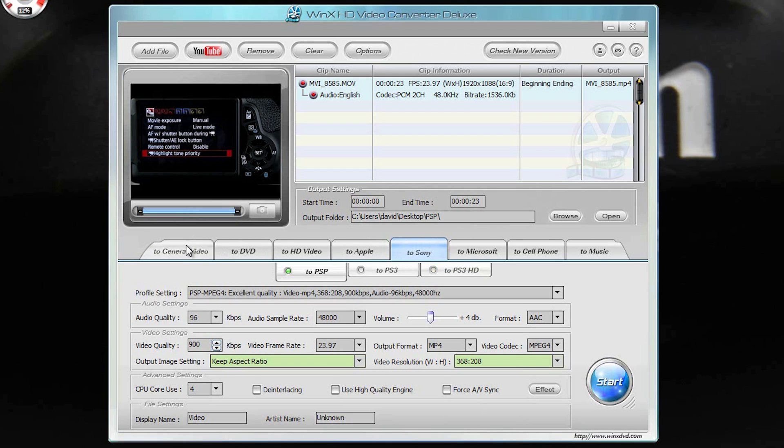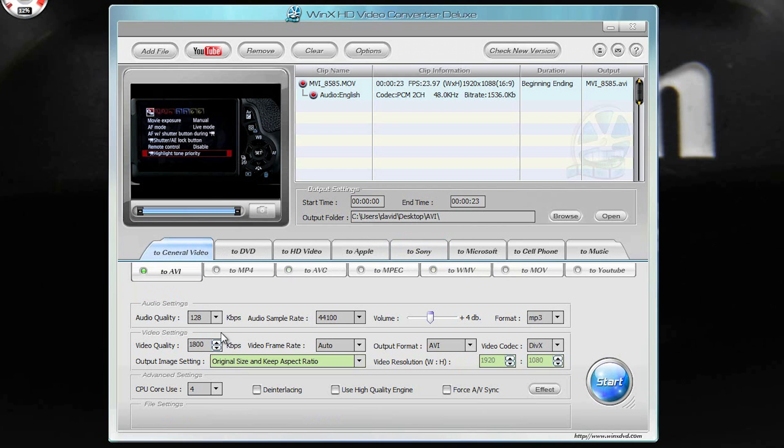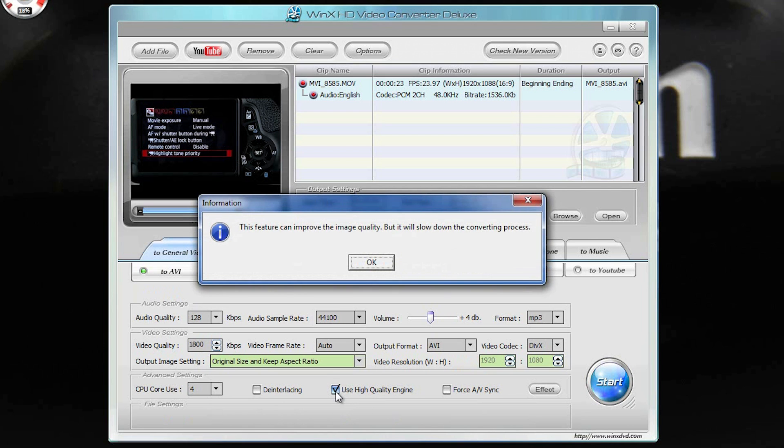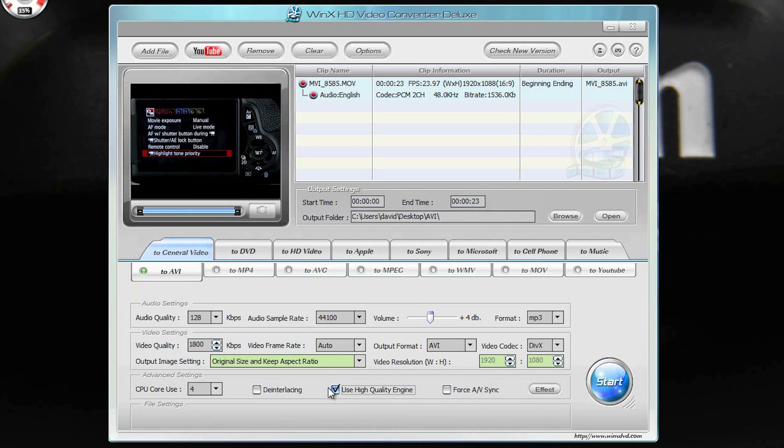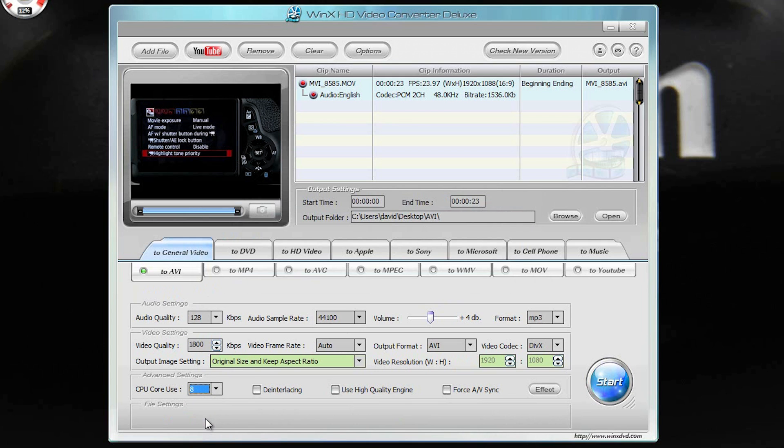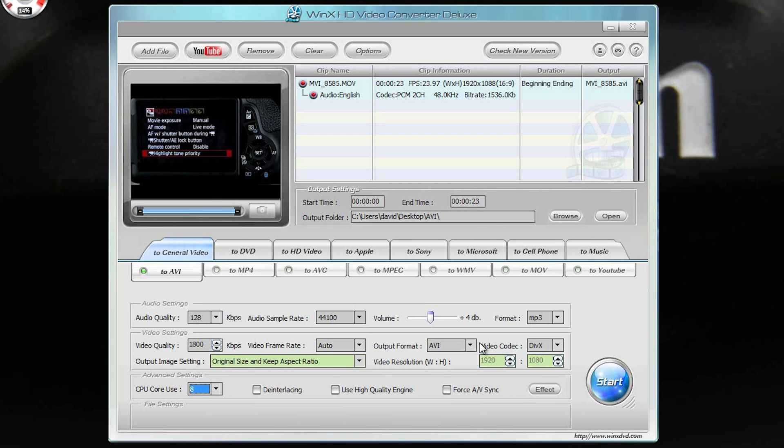Now within that, you've got all these other settings which are pretty awesome. You can de-interlace, you can use what's called a high quality engine which seems to work fairly well. You can force an AV sync, and then you can pick—I have eight cores to pick from, so I could use all eight cores. I could go in and pick out my video quality. So again, this is a very simple piece of software.